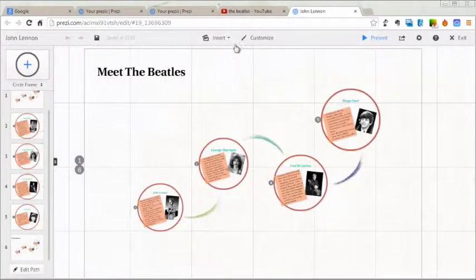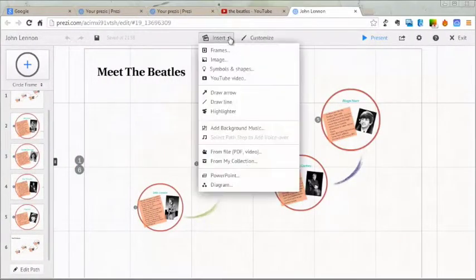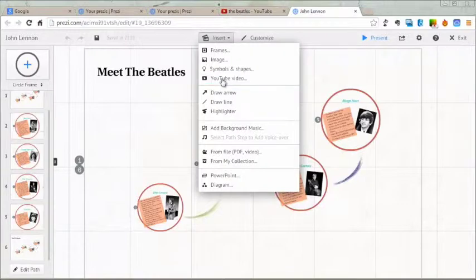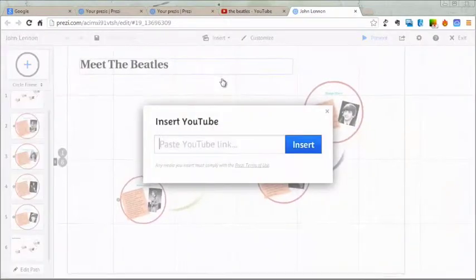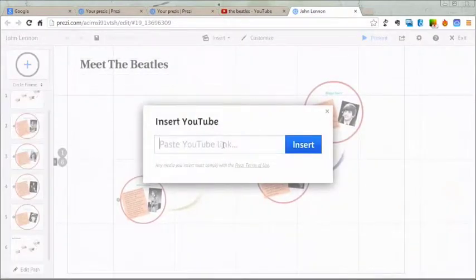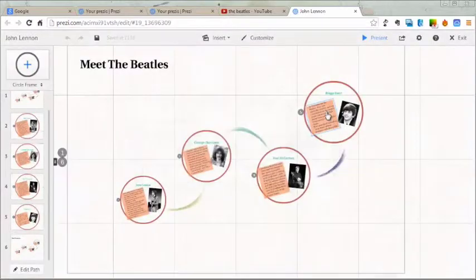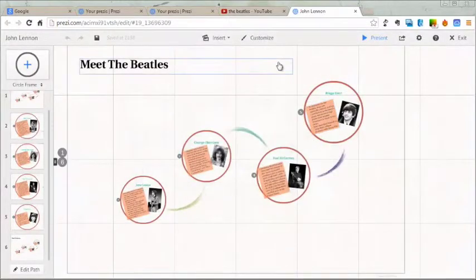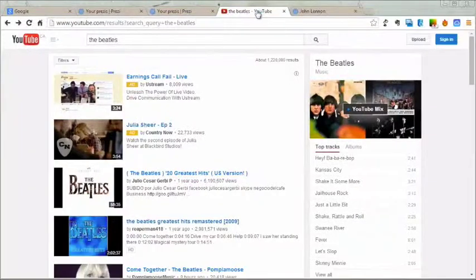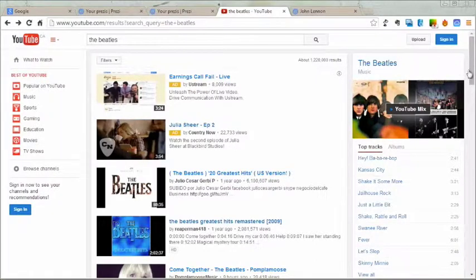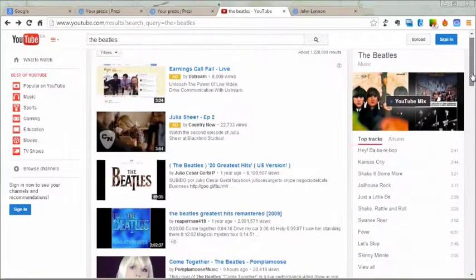In this video we're going to insert a YouTube video. You can see up at the top, Insert YouTube Video. And what it's going to do is ask us for a link. So, what we need to do is hold off on that for a second, go over to YouTube and just find the video we're looking for. Ahead of time, I've already typed in a search for the Beatles.